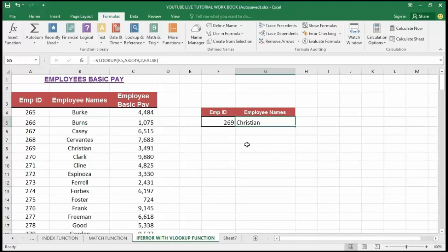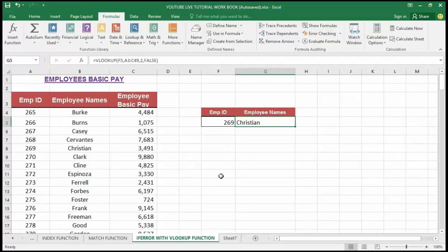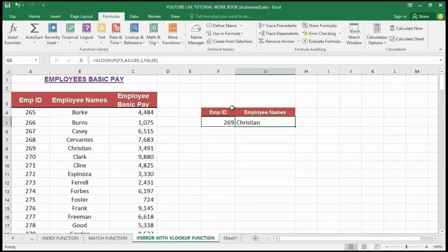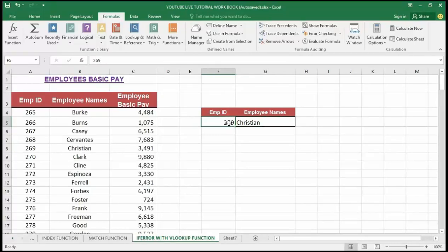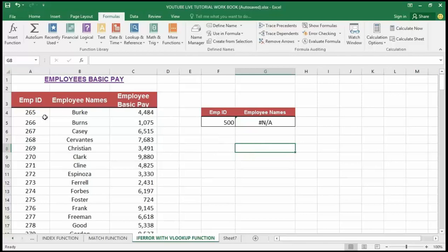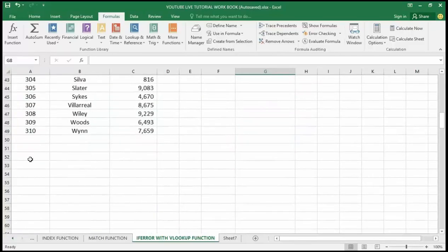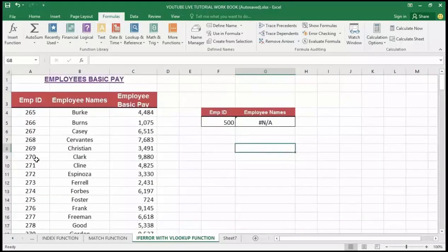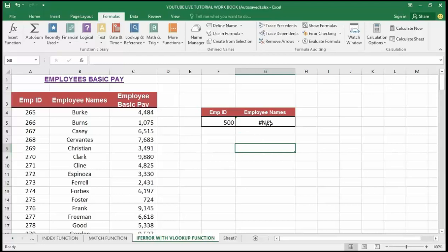Now for an error to occur in cell G5, I'm going to change the employee ID. Let me change it to 500. You can see that the error message came out right here, because that employee ID is not present in the list. We can't find 500 from the employee ID. Now we are getting a standard error message which is that the value cannot be found.